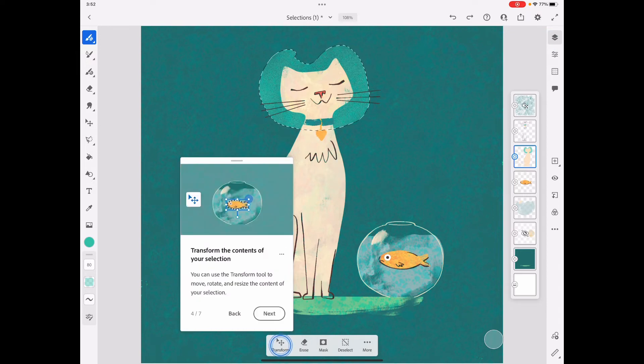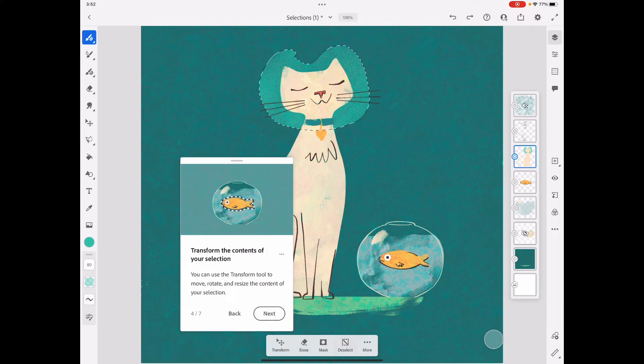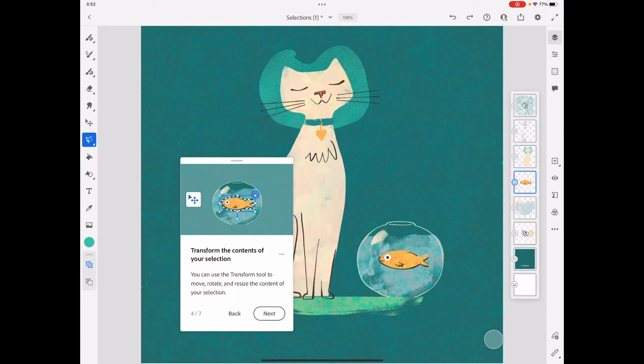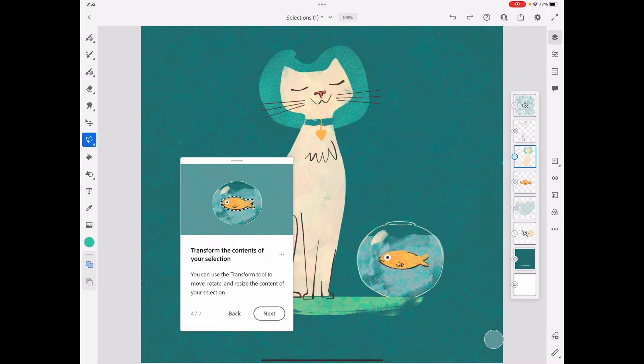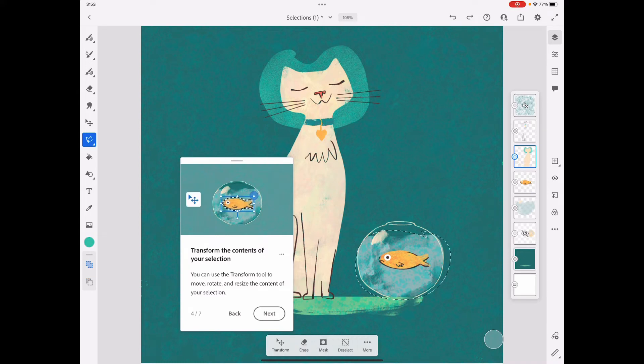You can transform what you have selected. Right now I'm going to deselect. I'm going to make sure I'm on the right layer. So I was on the cat layer. If I try to select this, I didn't close my lasso, so it's going to ask me to close lasso.